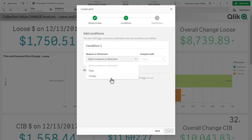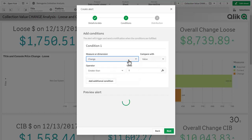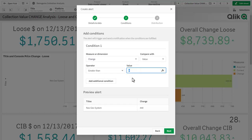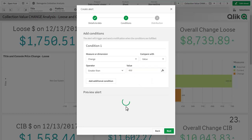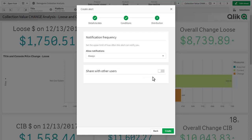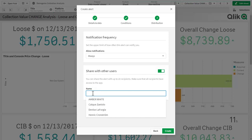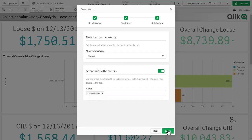Now for the condition, we're going to look at the change and say when the value increases over 450. By clicking here to initiate the change, you can see the preview alert is blank — that means that condition has not been met. We click Next, and we're going to allow these notifications to happen upon reload, which is happening daily. I'd like to also share this with a colleague of mine, so I'm going to select my friend Kaike and click Create.